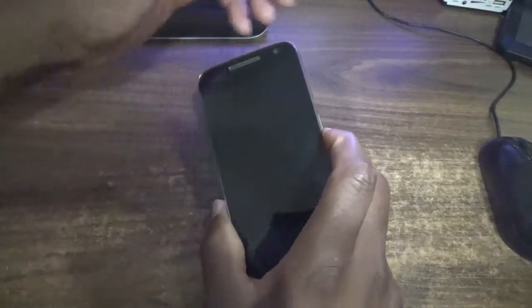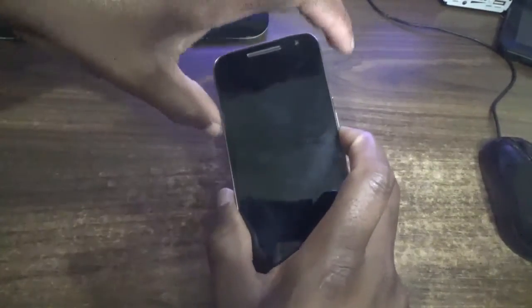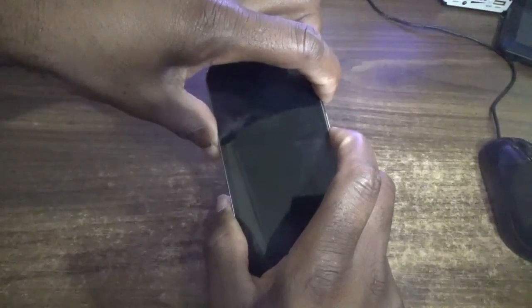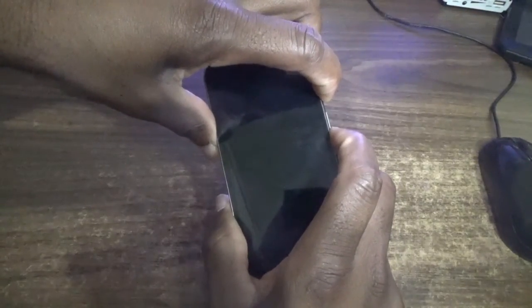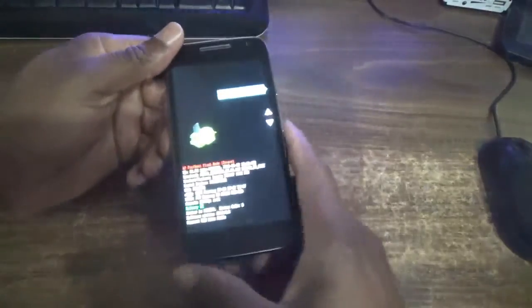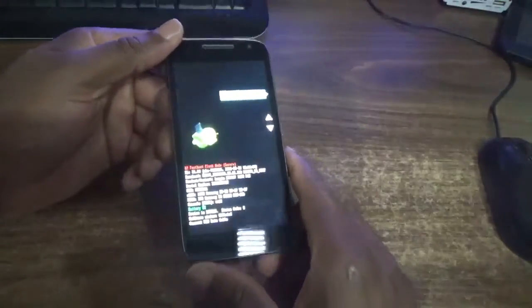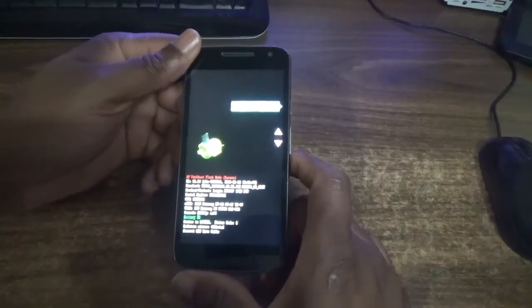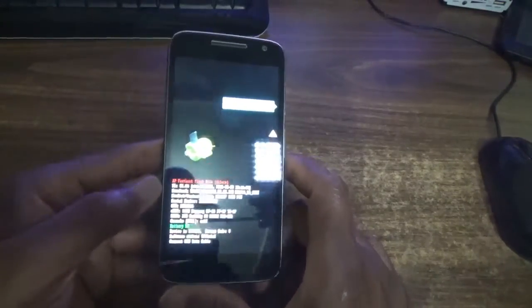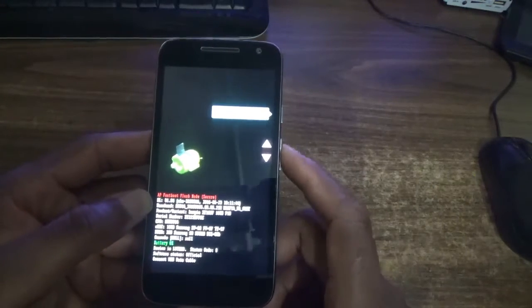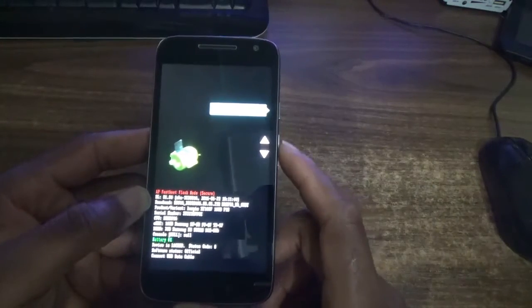First, press the volume down button and the power button at the same time. Press both buttons together. Once you see the screen comes up, what you need to do now is use your volume buttons.